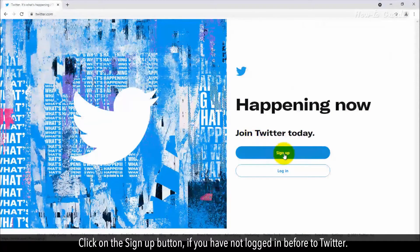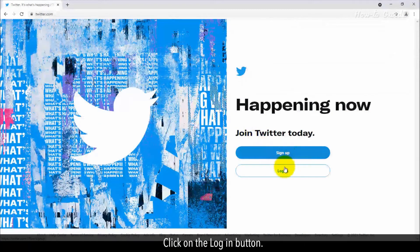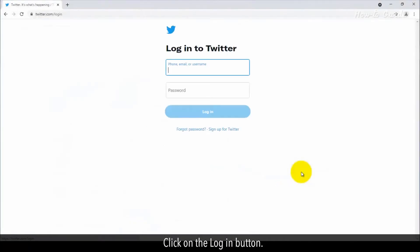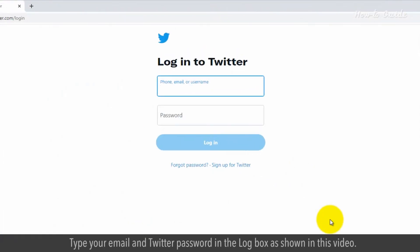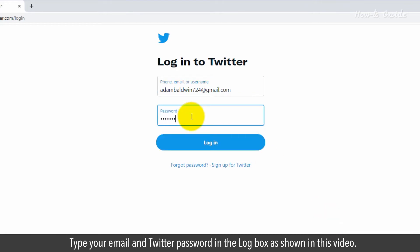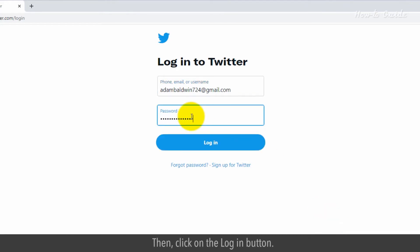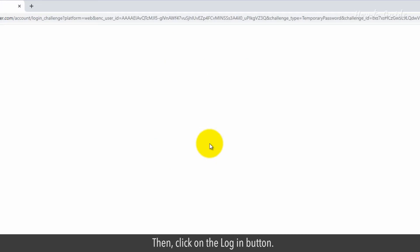Click on the Sign Up button if you have not logged in before to Twitter. Click on the Login button. Type your email and Twitter password in the login box as shown in this video. Then, click on the Login button.